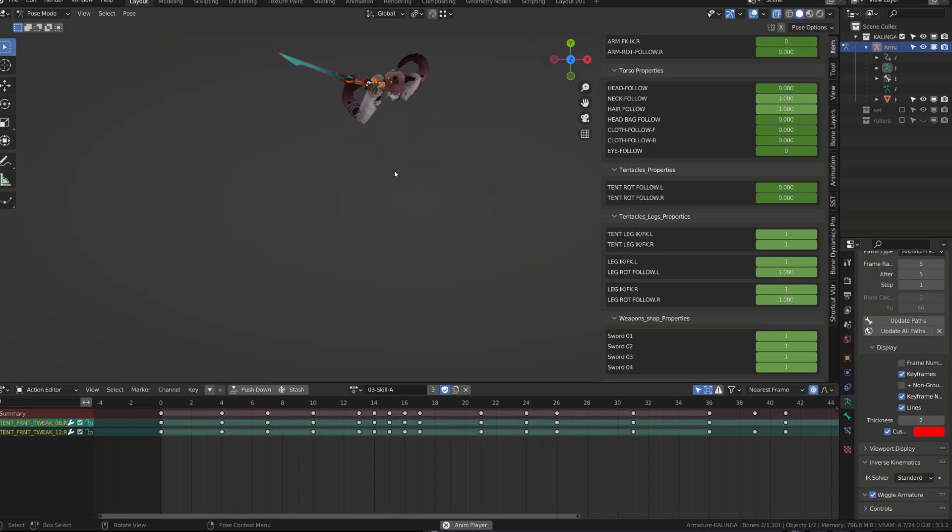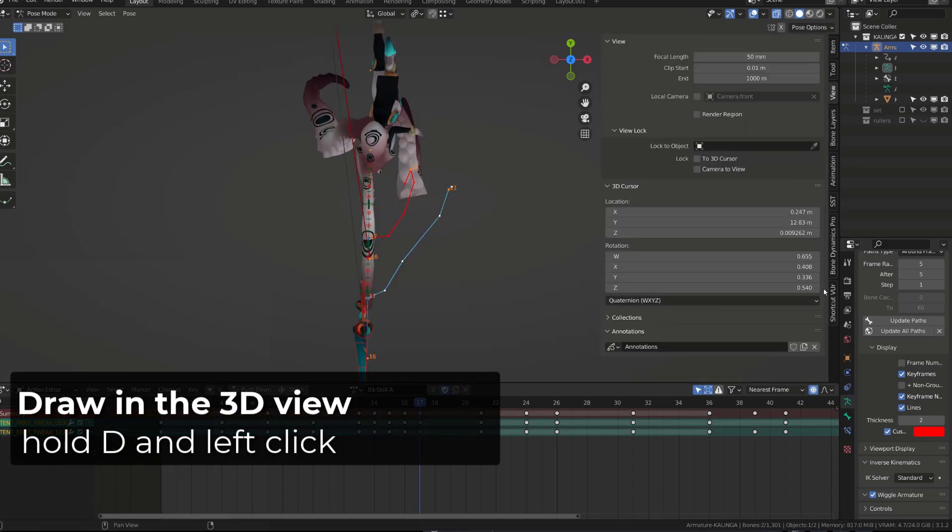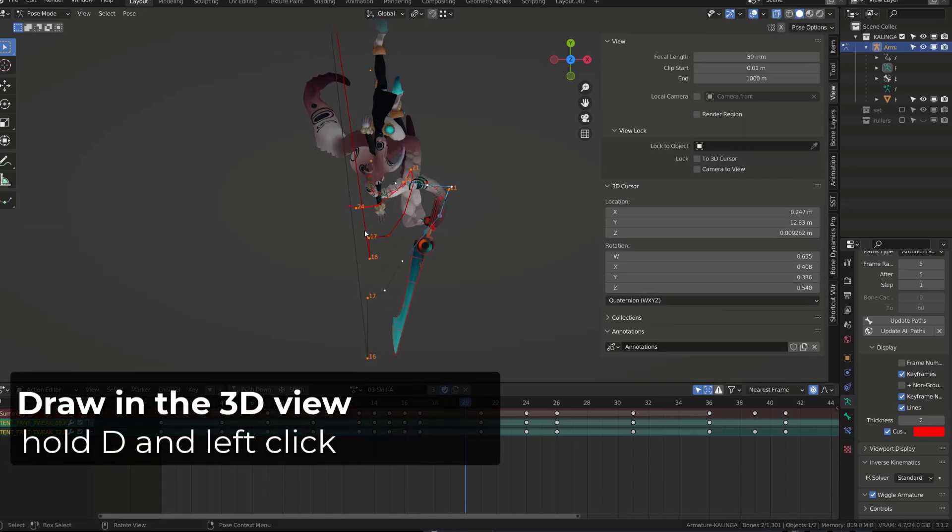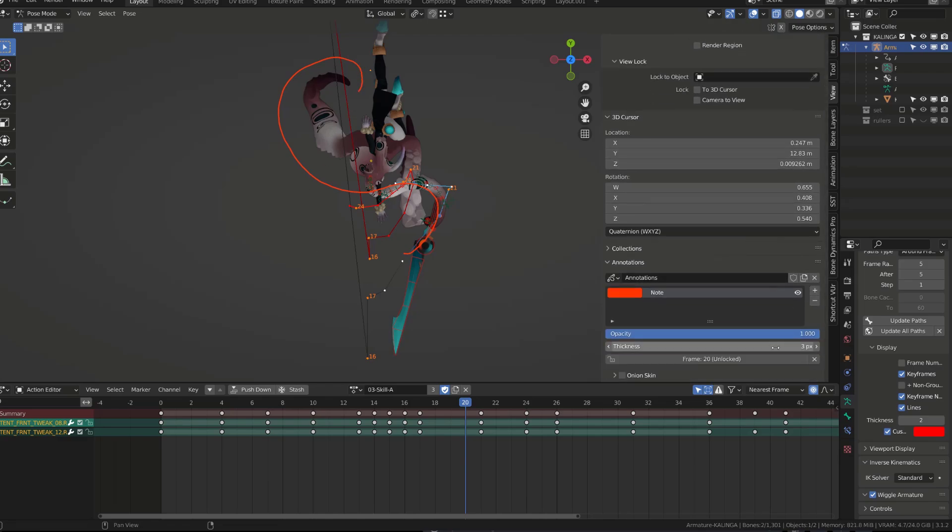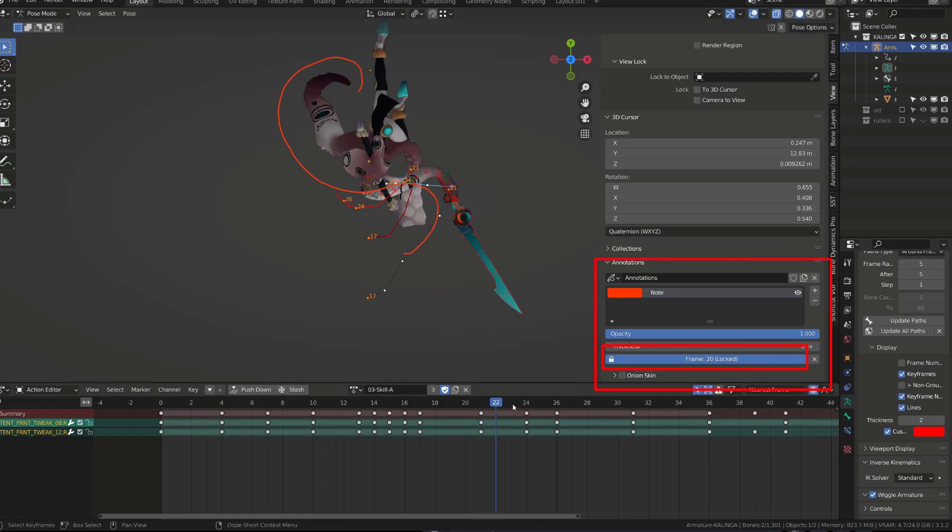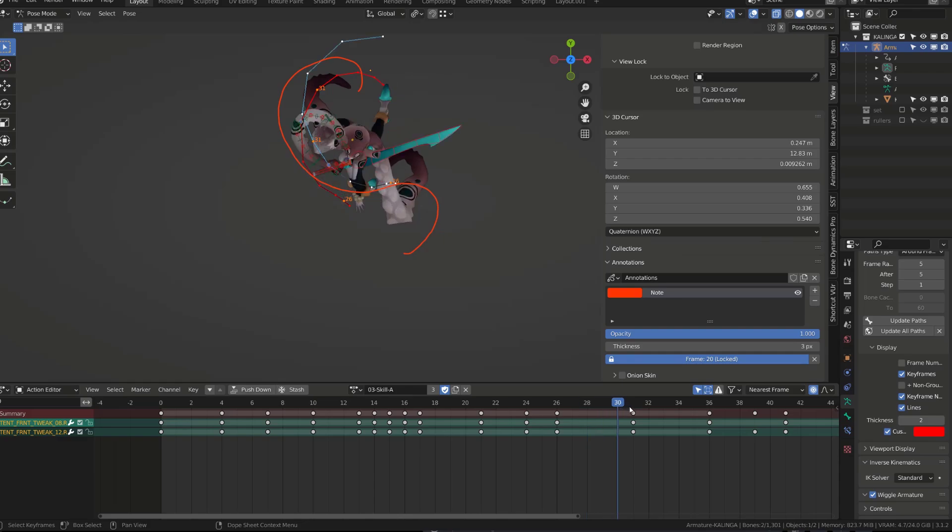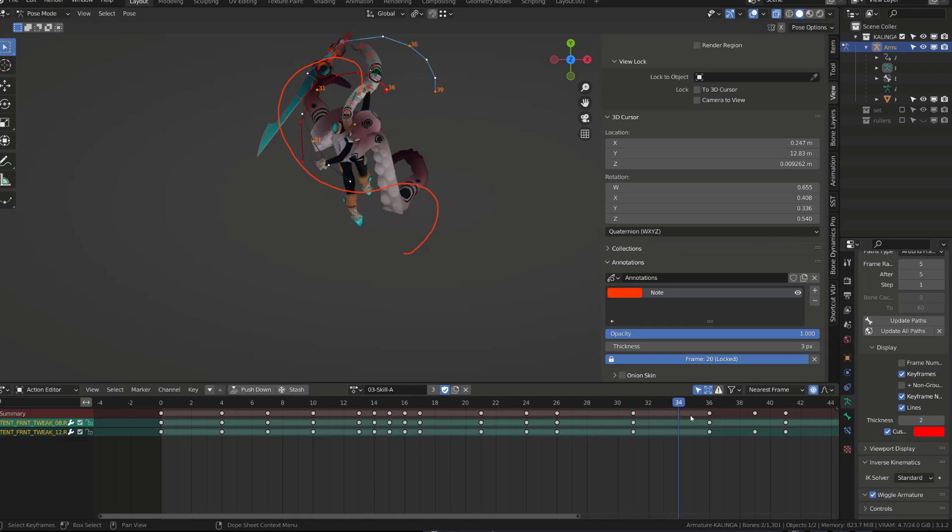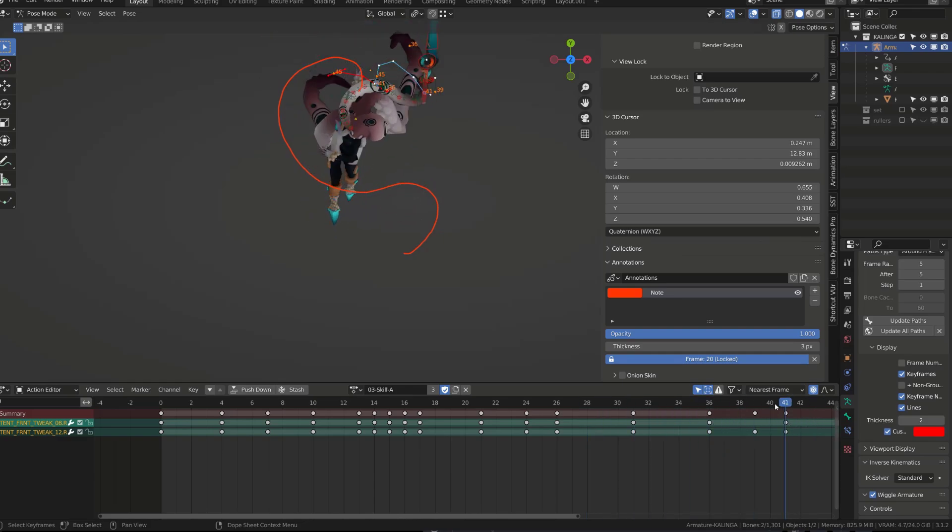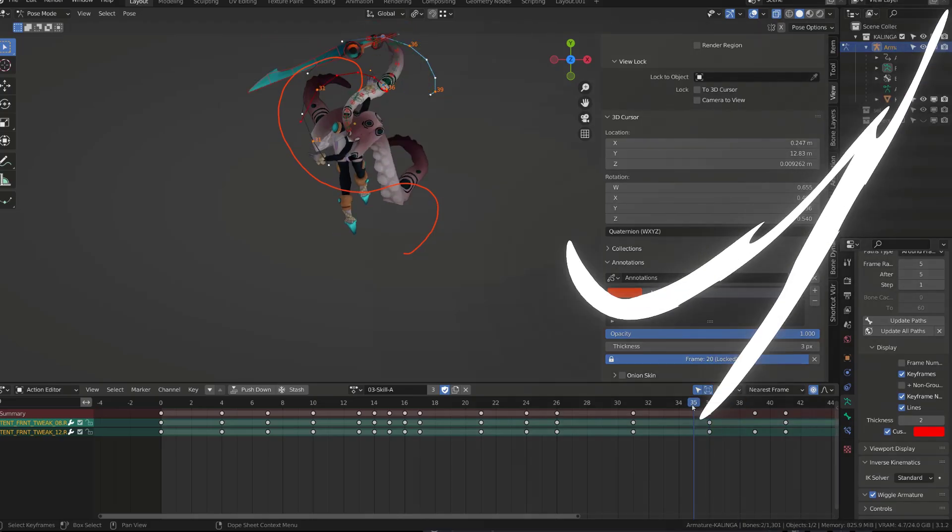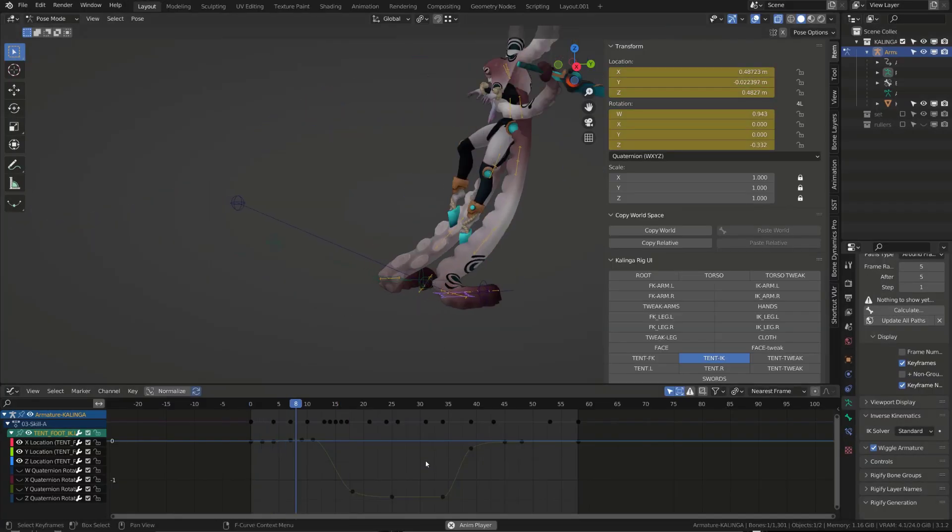Another technique or tip I developed while working on this character was the use of the grease pencil annotation. I would simply draw the flow of the tentacle on the screen holding the D key. And then in the annotation menu, I would lock this drawing, so that you can scrub through your animation and keep the drawing on screen. And I will then frame by frame shape the tentacle so that it follows the drawing.